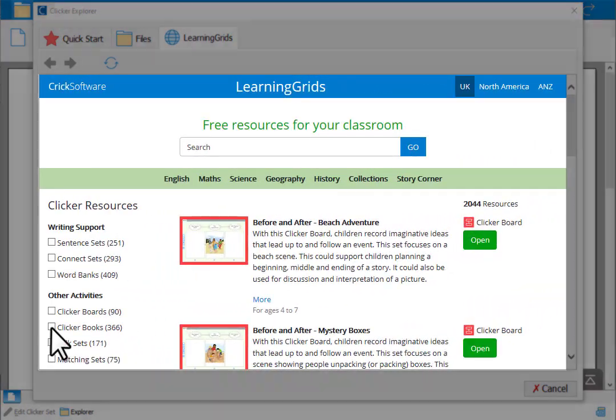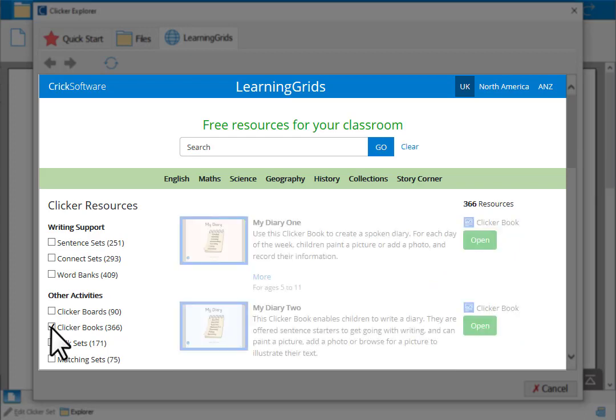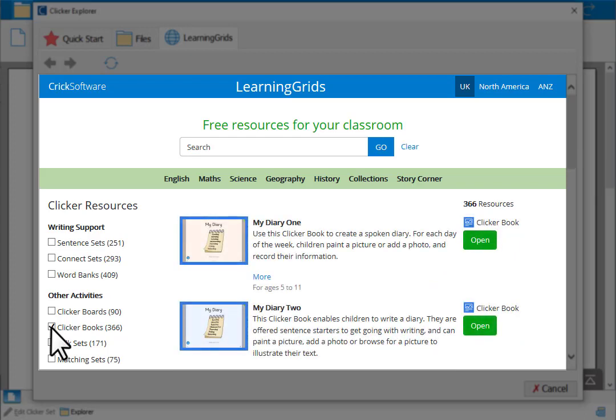Be sure to visit Learning Grids for hundreds of free ready-made Clicker books that you can use and edit for your learners.